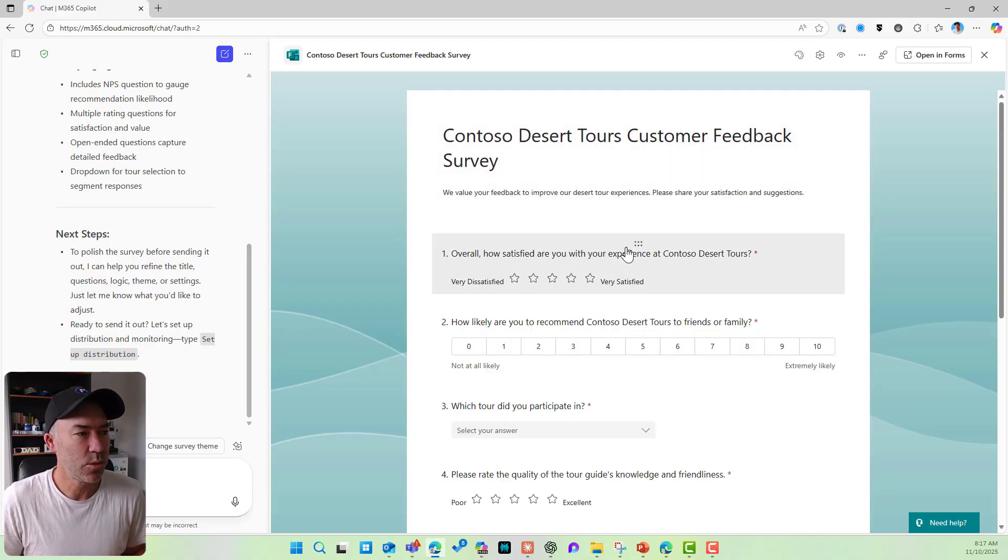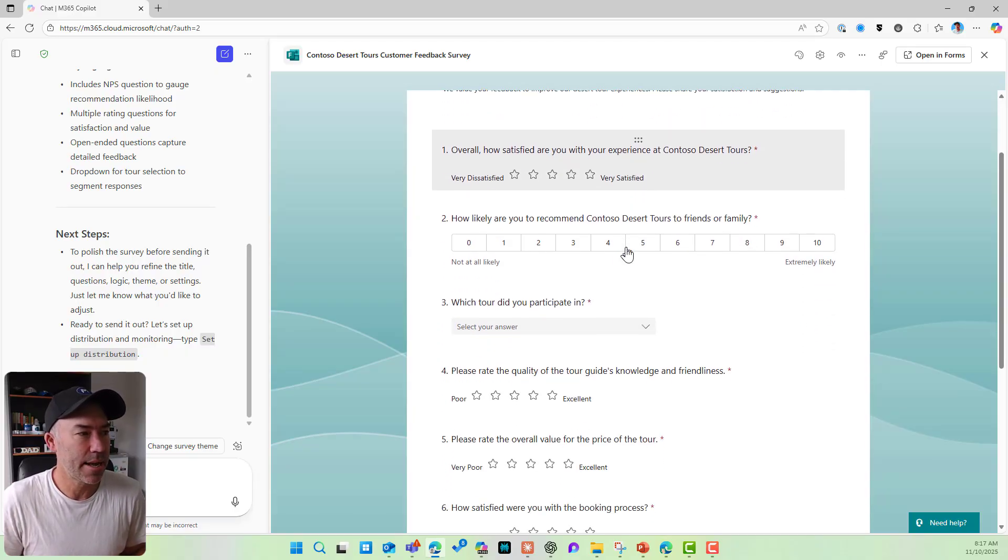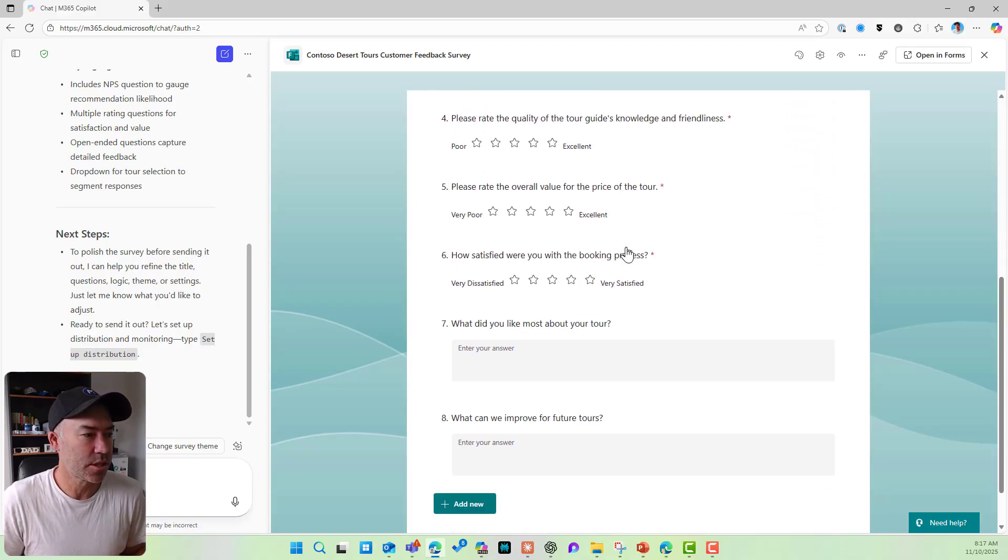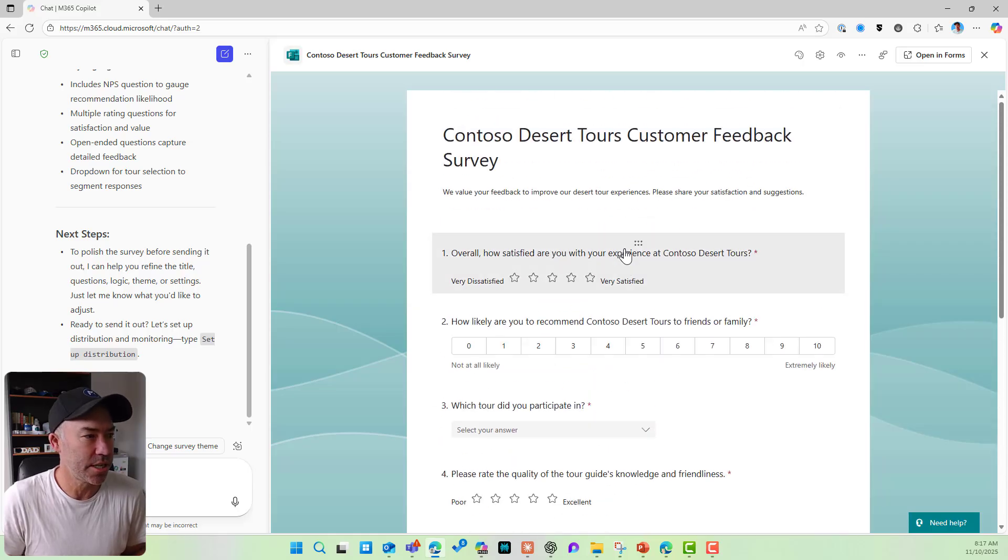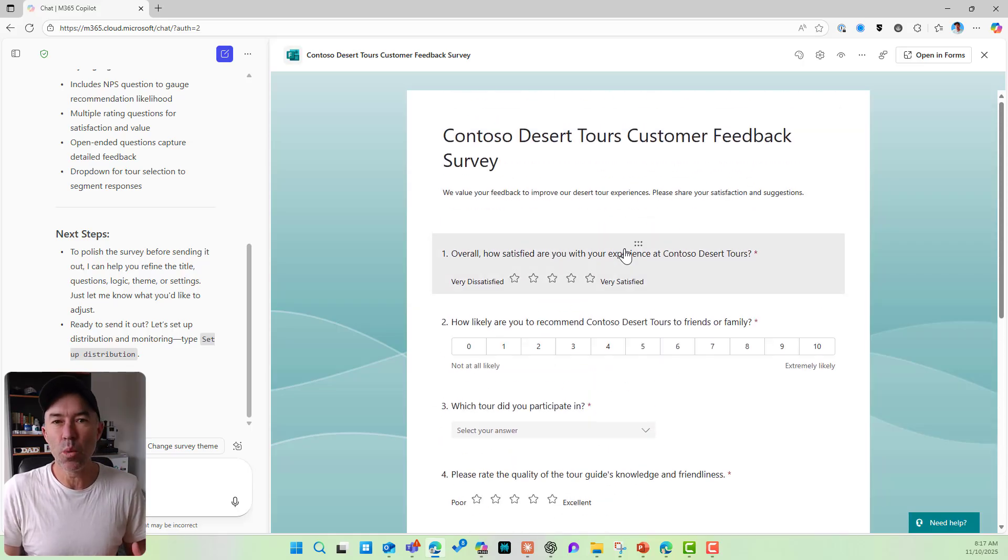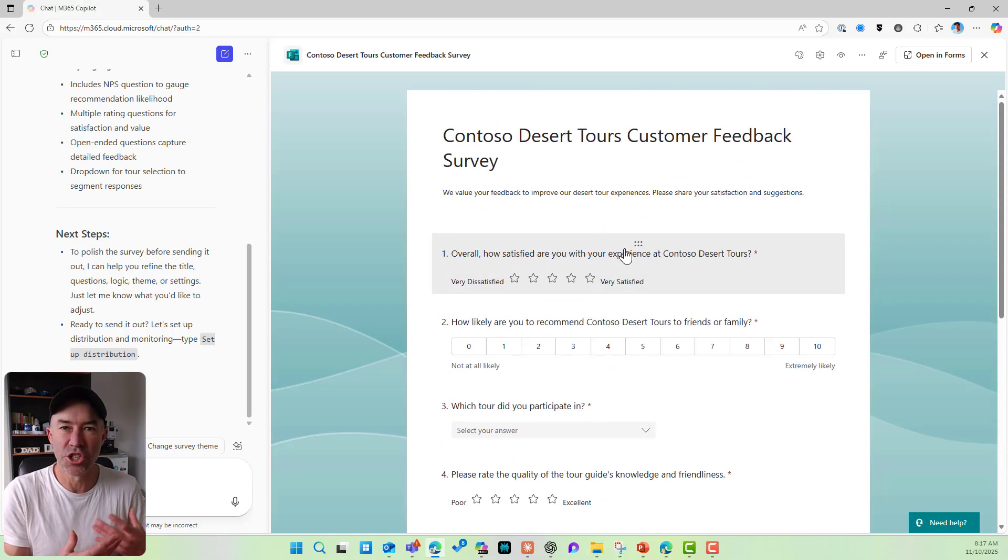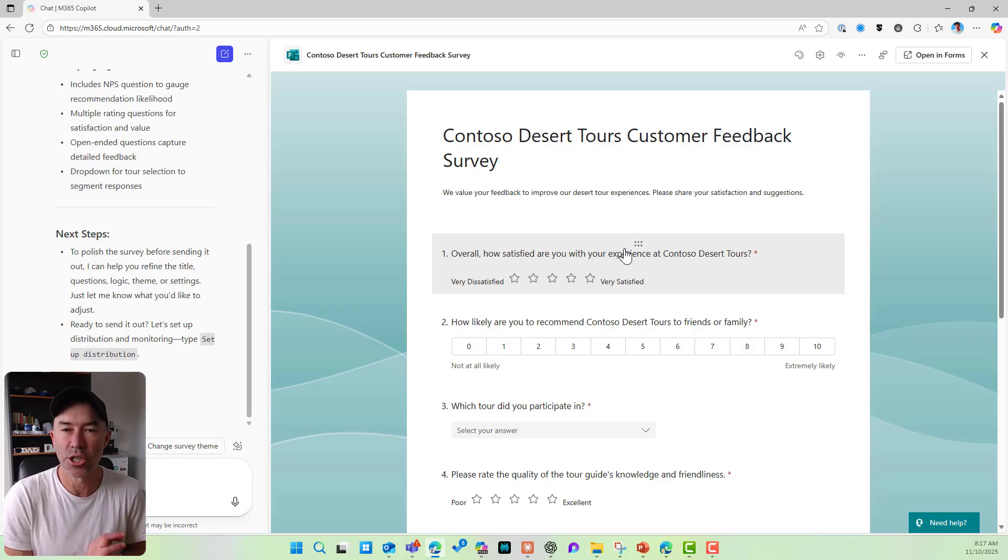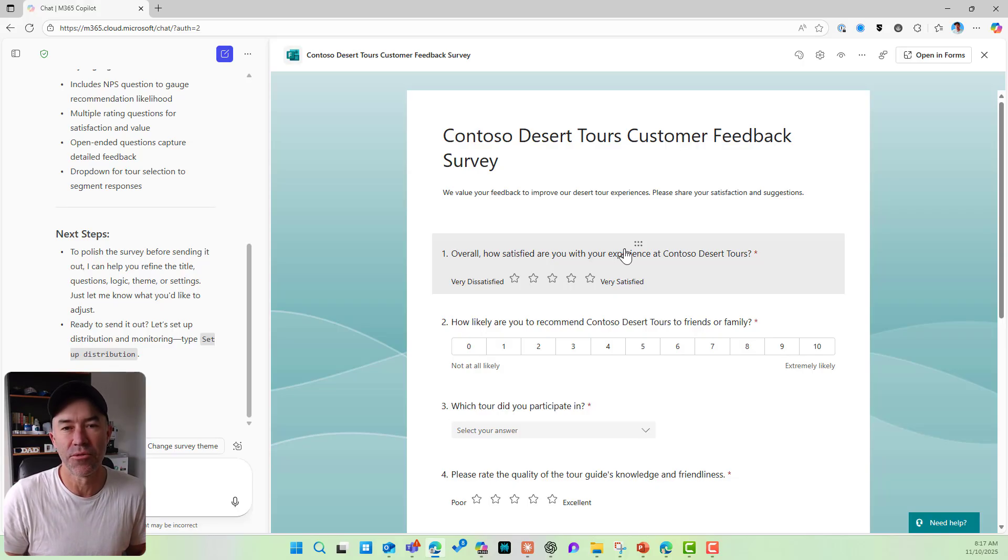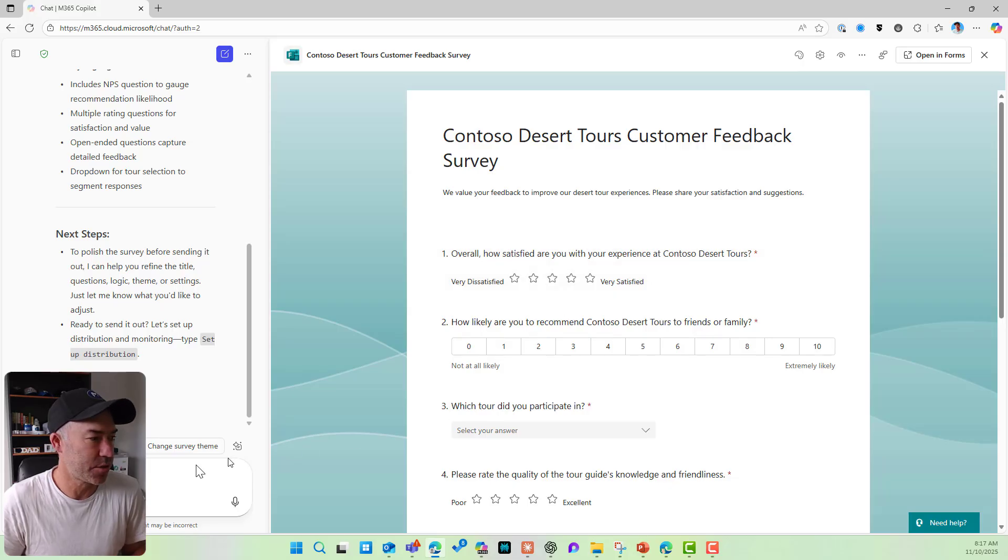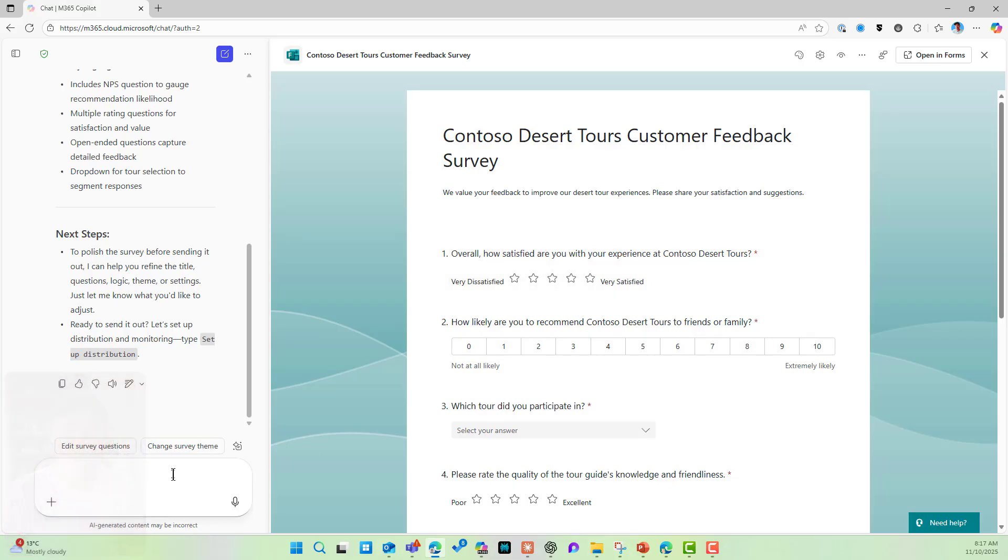So we can see we've got how many questions? We've got eight questions here. But what if we wanted to change this up a bit? What if we wanted to just chat with our agent here to maybe add some questions or change the format of some response types here too.